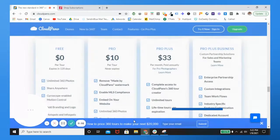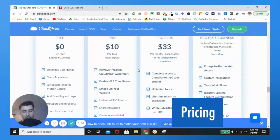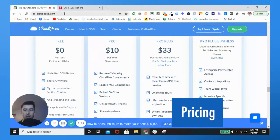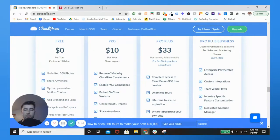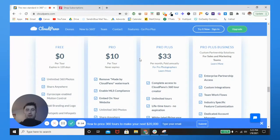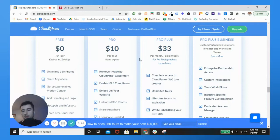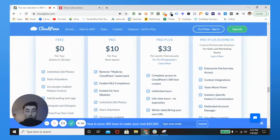All right guys, pricing between CloudPano and Matterport. All you need to do is hop over to cloudpano.com and scroll down to see their pricing. This is probably the biggest advantage that CloudPano offers that absolutely crushes Matterport. They have three different plans - the free one is zero dollars per tour and expires in 120 days.